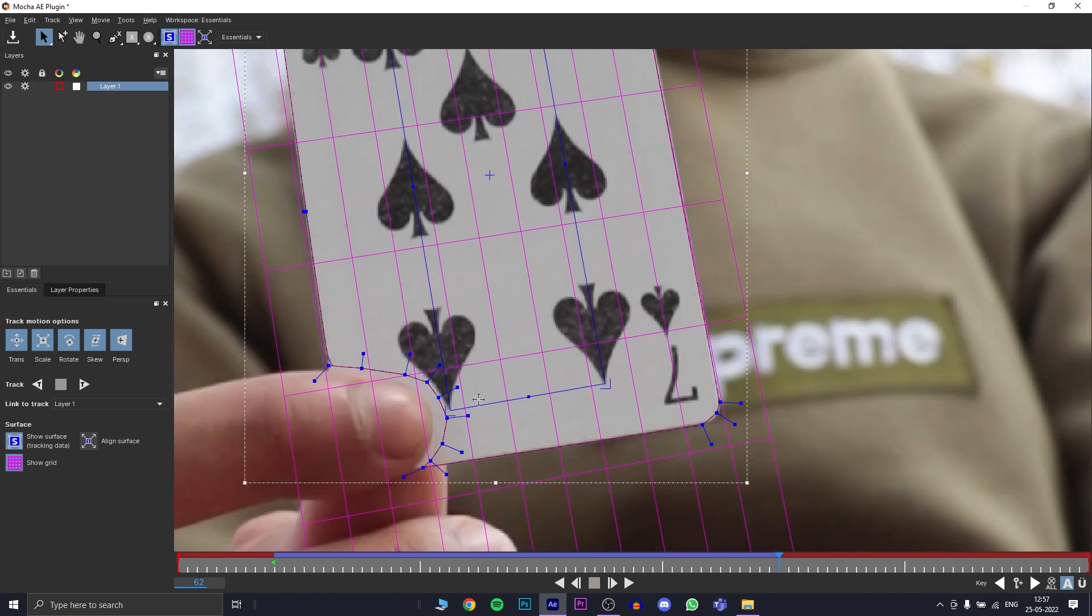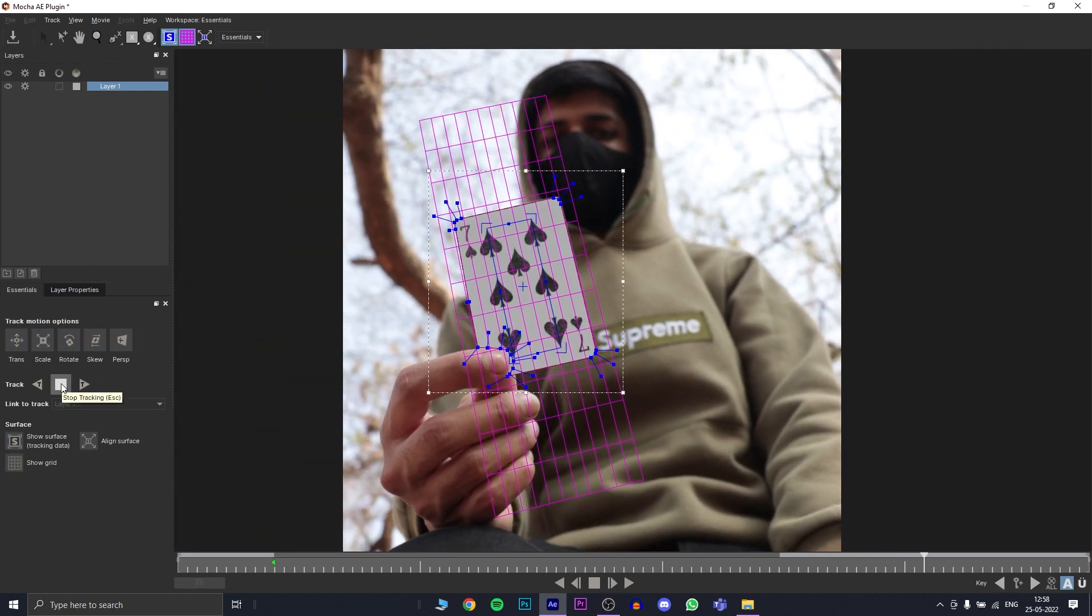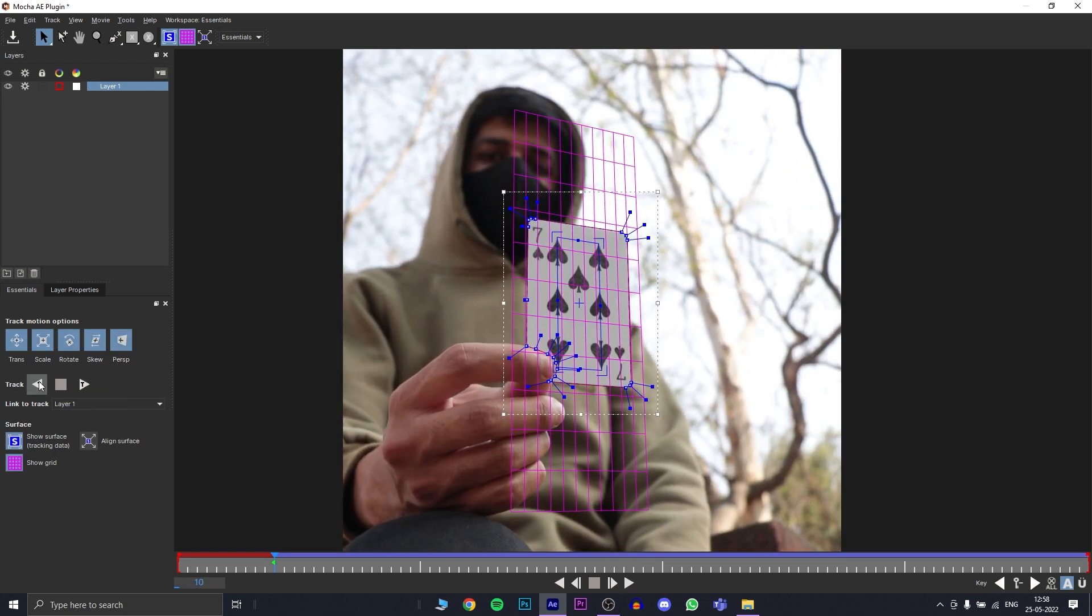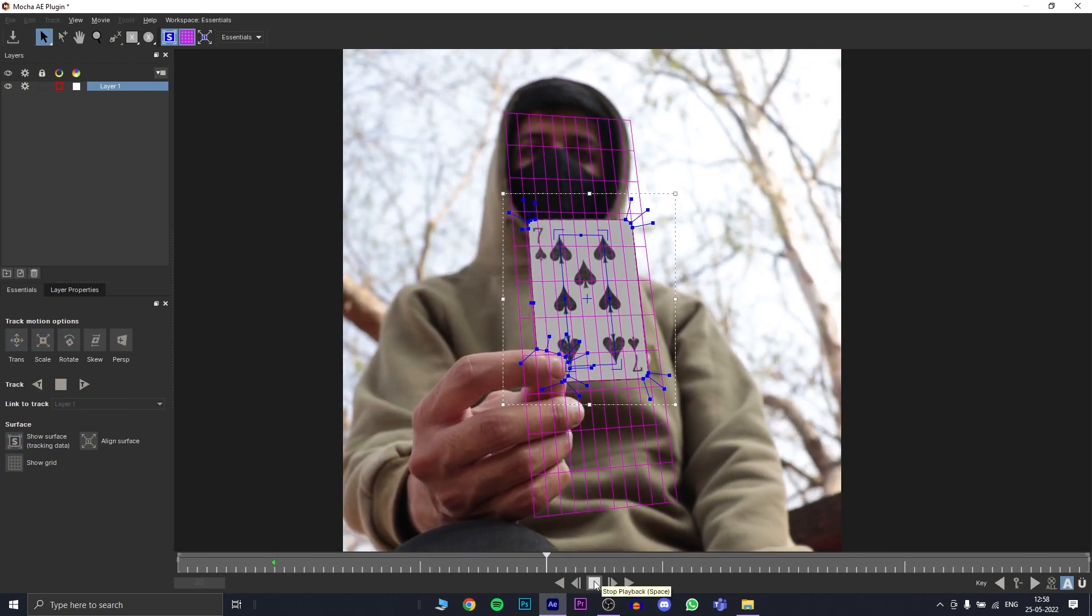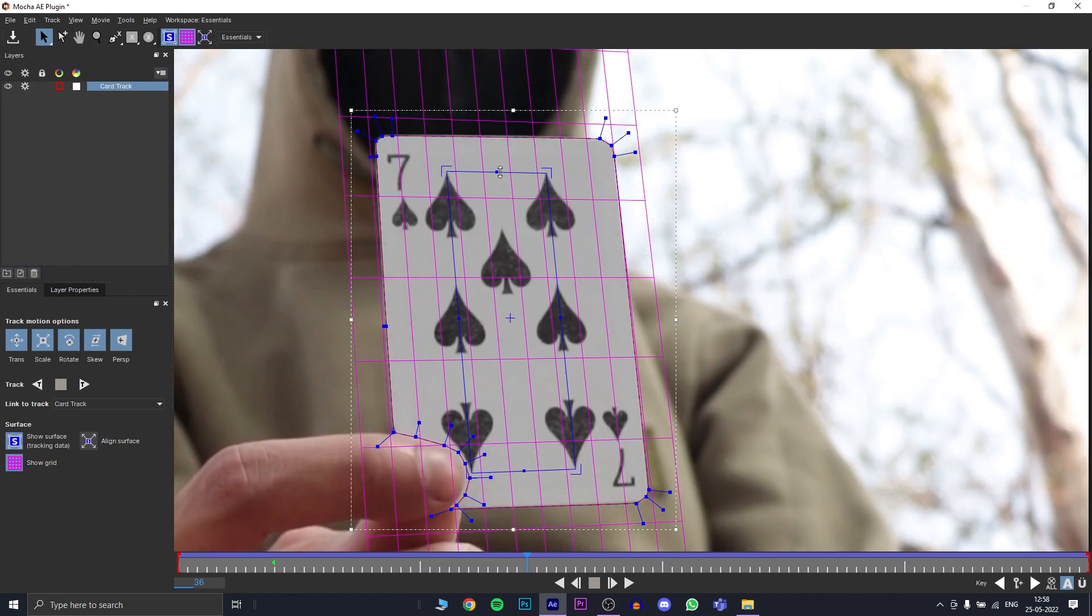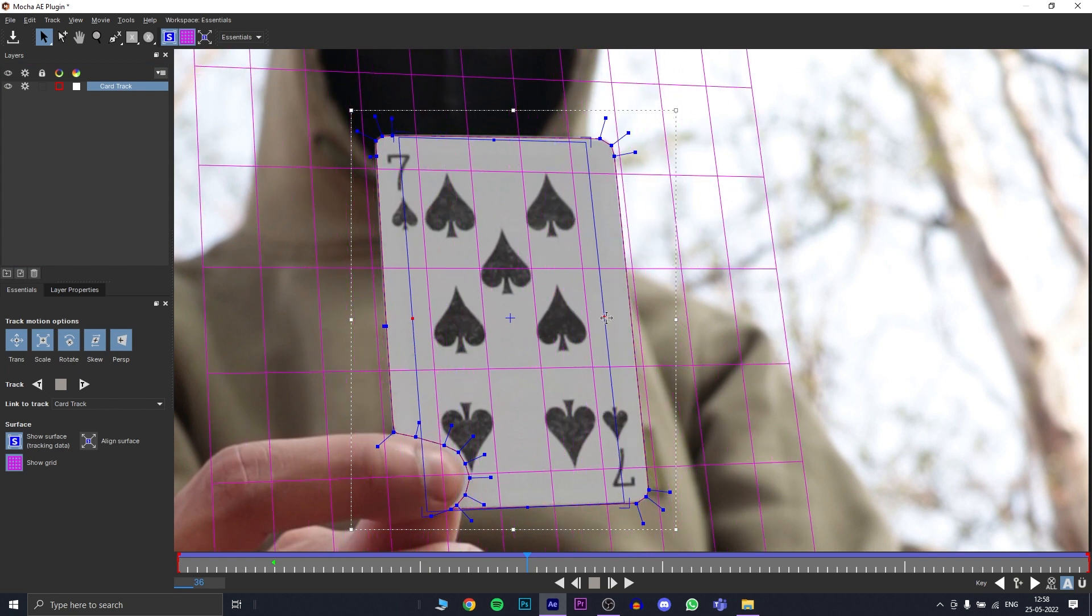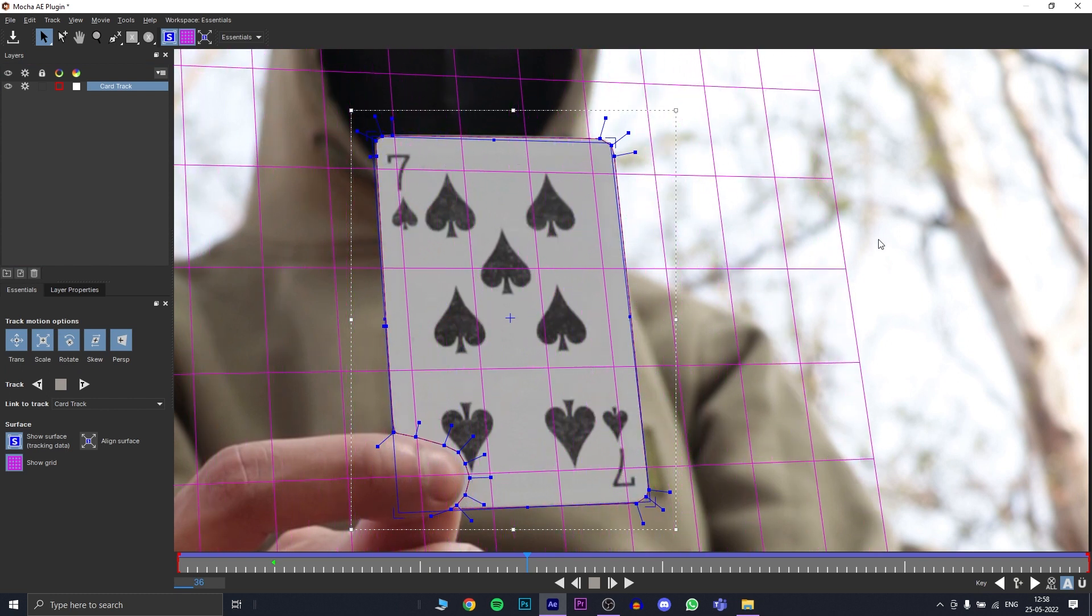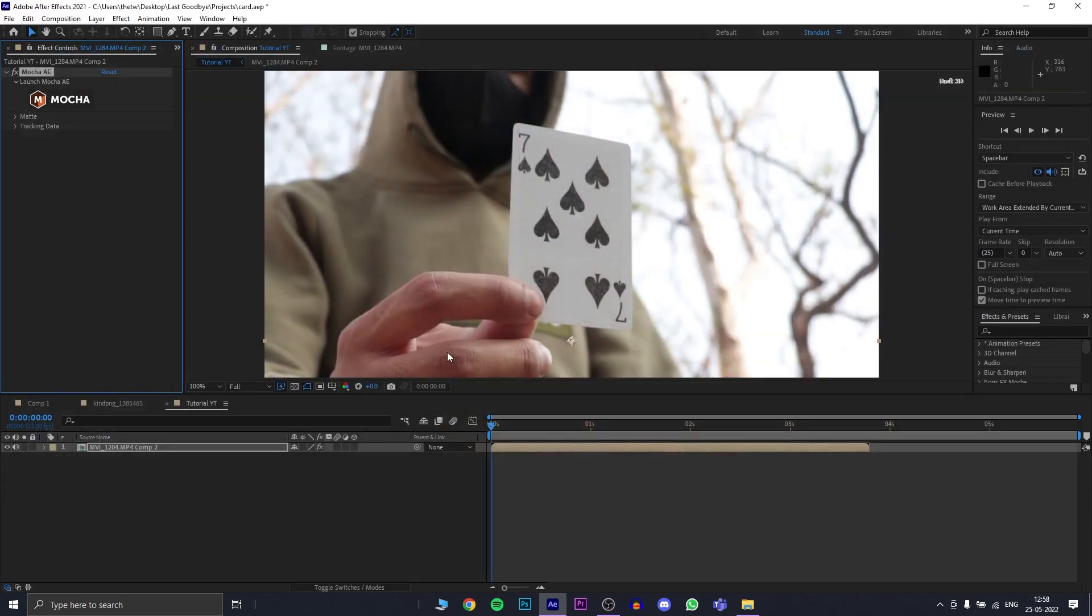While it tracks, keep an eye out for any unwanted movements and you can press pause and change it on that frame. Once you're done tracking forward, also track backwards so that you have a good solid track of the whole video. Now increase the size of your tracking surface because we need to cover the entire card. Now that you have a good solid track, you can press save and exit Mocha.